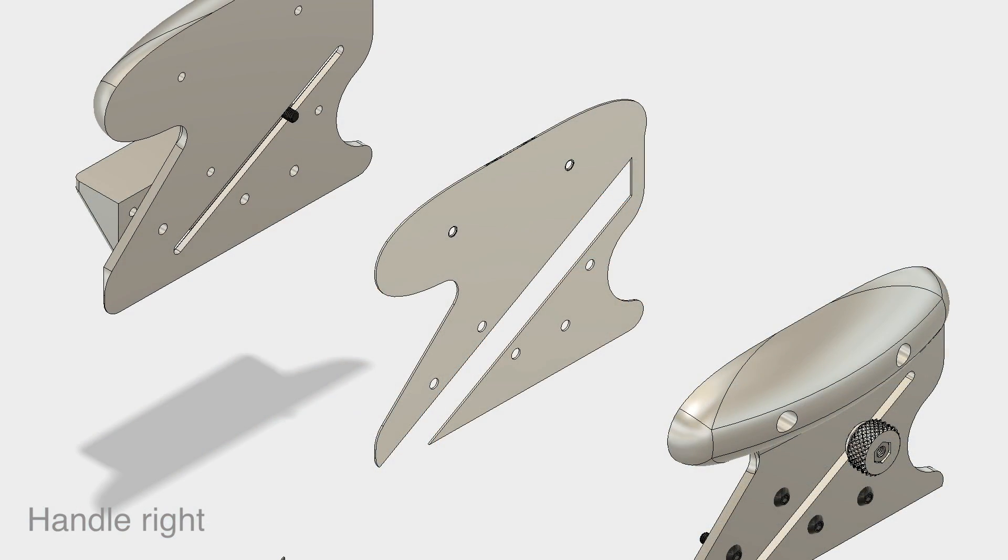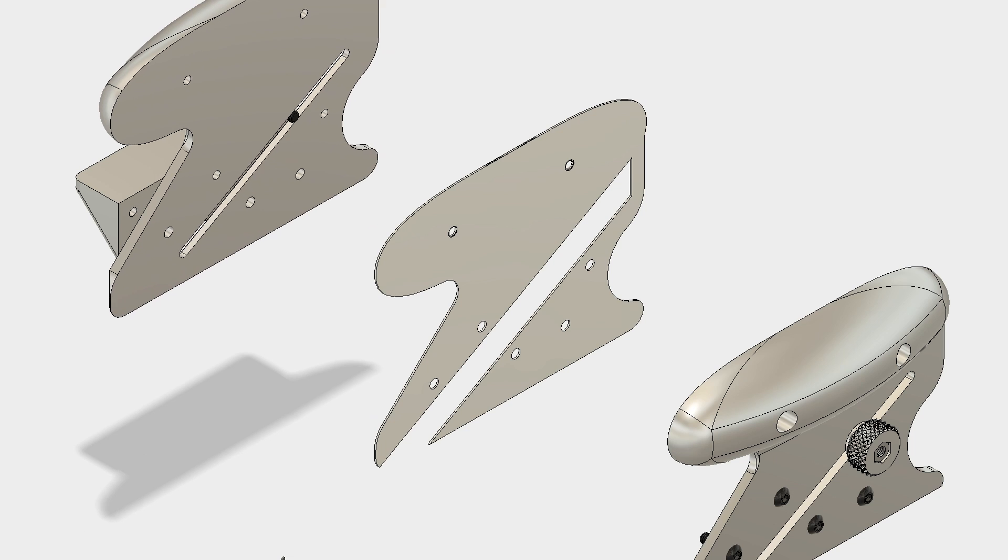Before applying glue, do a dry fit first to make sure the parts fit snugly together. Also make sure that the blade can move freely.